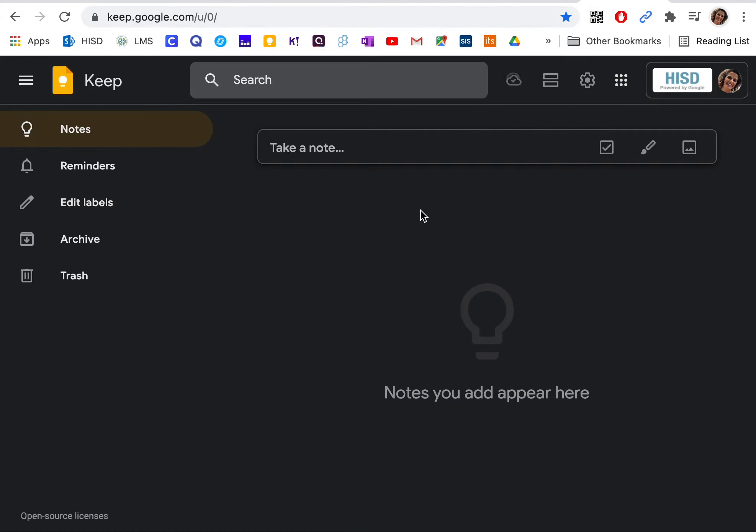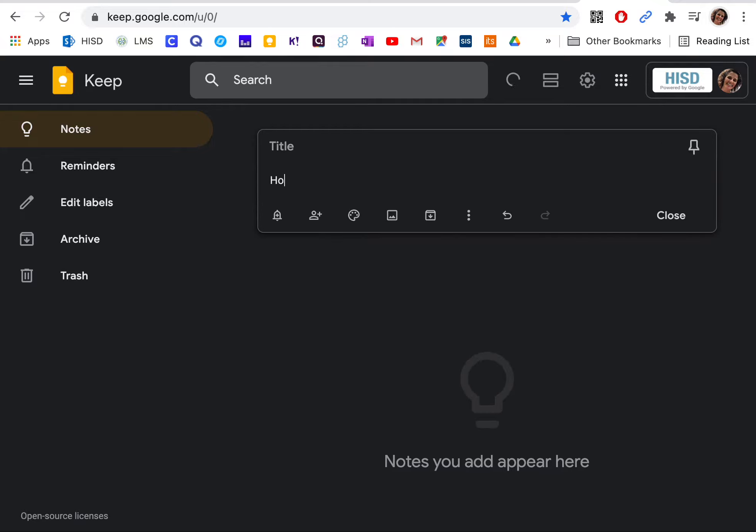When you get there, you'll have the opportunity to make some sticky notes, a to-do list for example. So I'm going to make a list for my homework.